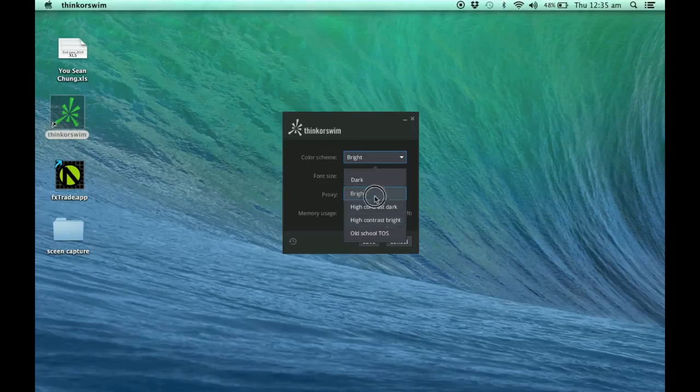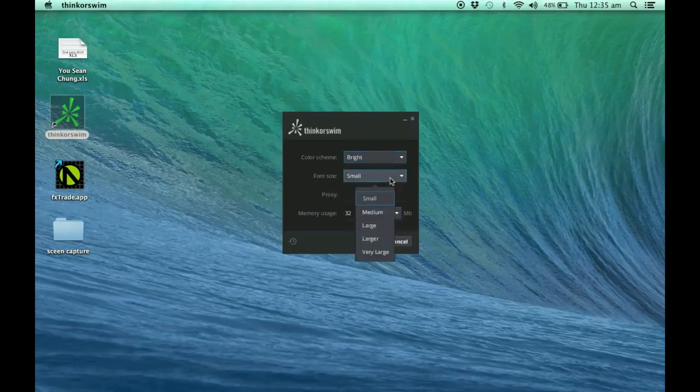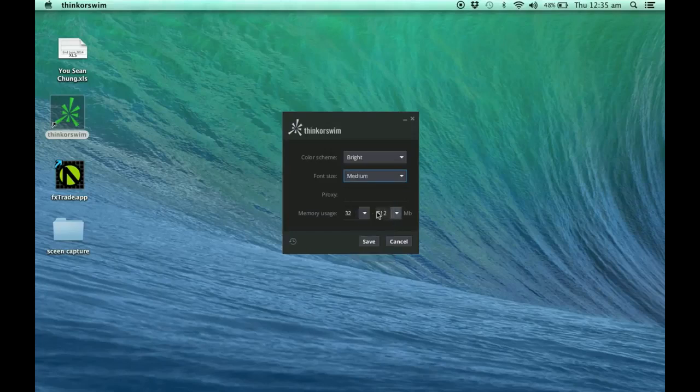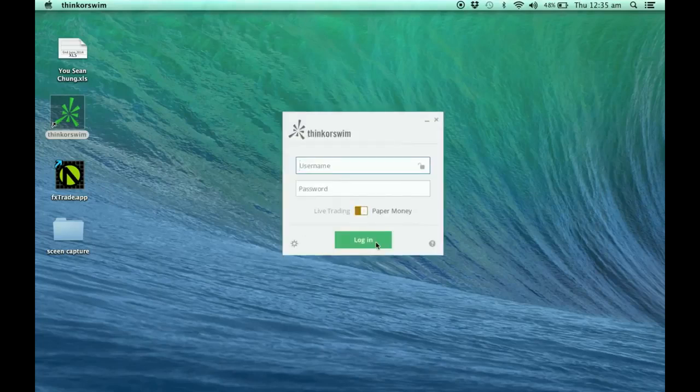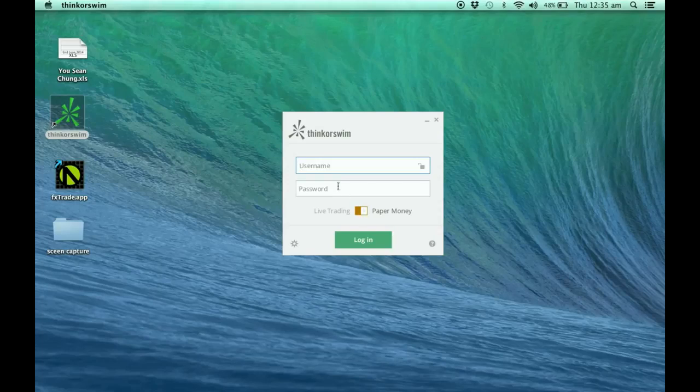Personally I prefer bright and my font size I would prefer to have medium size. Once I click on these two items here, this bright as well as the medium, I'm going to save it. Now you see that this is how it becomes. I'm going to click in. In this case I'm using the paper money, so I'm going to use the paper money and show you how it looks like.